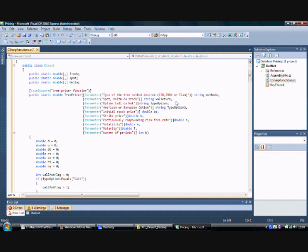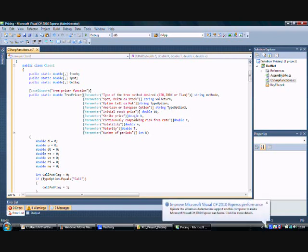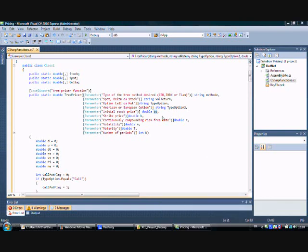You then specify the stock price S, the risk-free rate r, the volatility v, the maturity t, and the number of periods n.